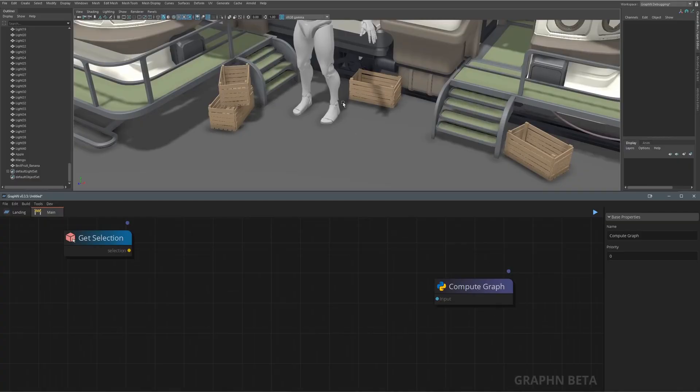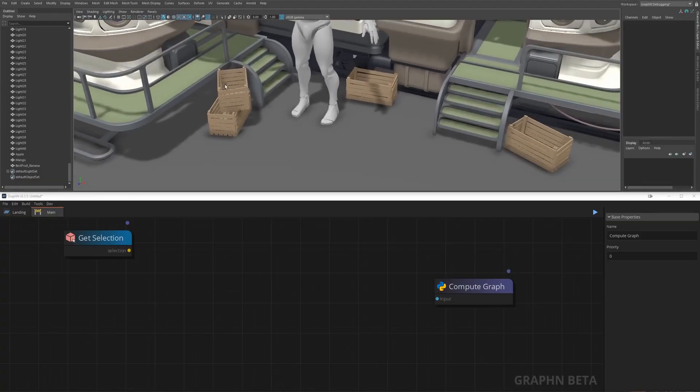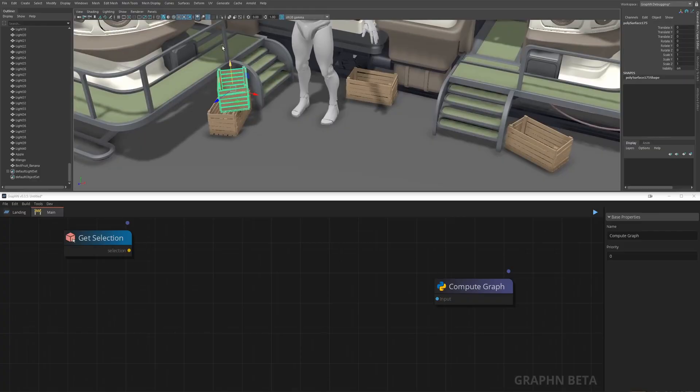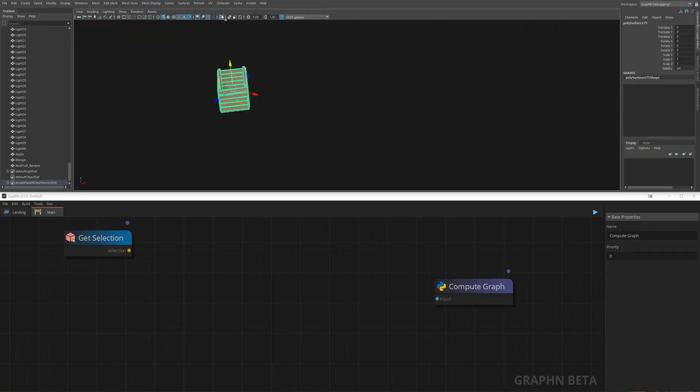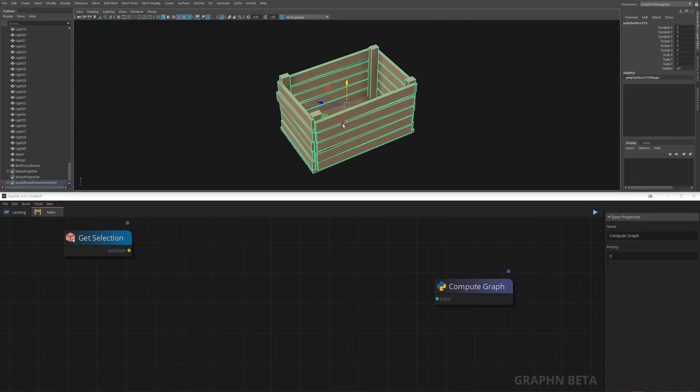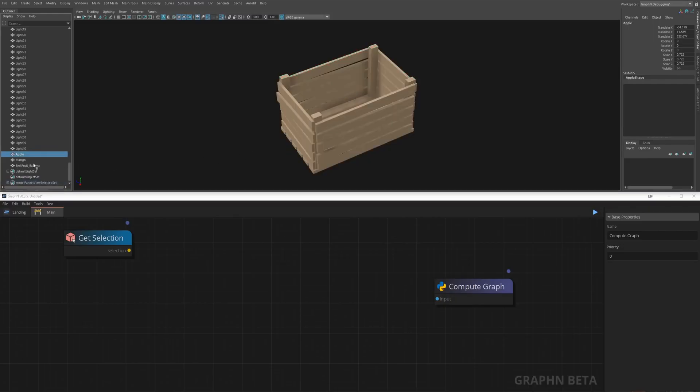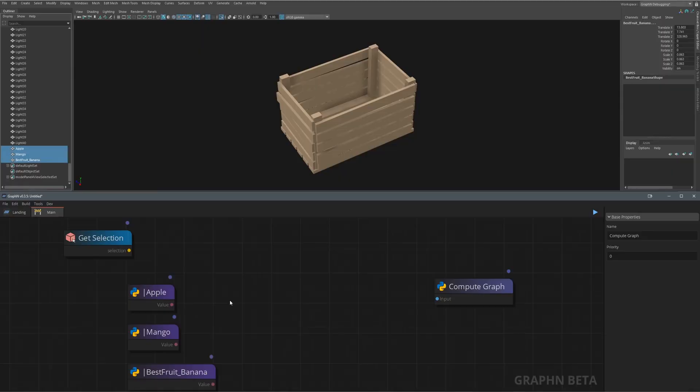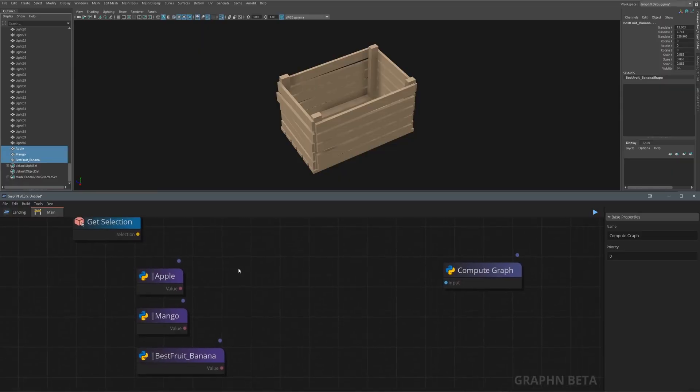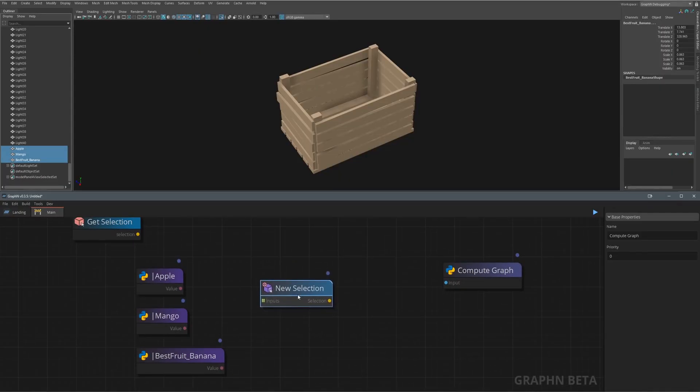We only have two tasks left so let's make it quick. First we want to fill those crates with fruits then we'll add some trash on the ground. For the fruits we can select one of these crates to store it in our get selection node then back to Maya we'll open the outliner, find our fruits and drag and drop them from the outliner to graphen's viewport.